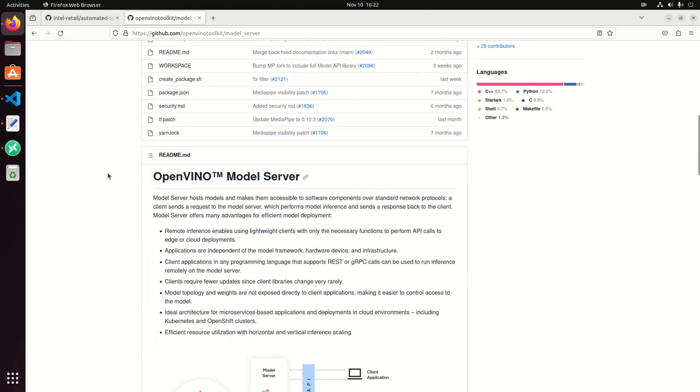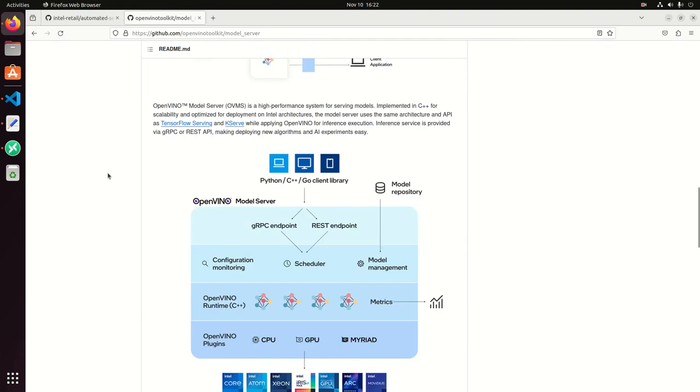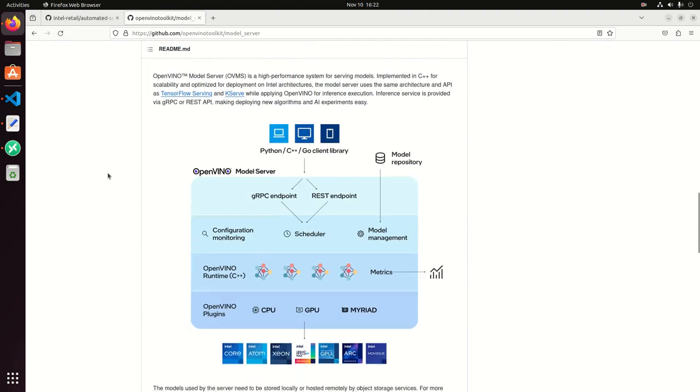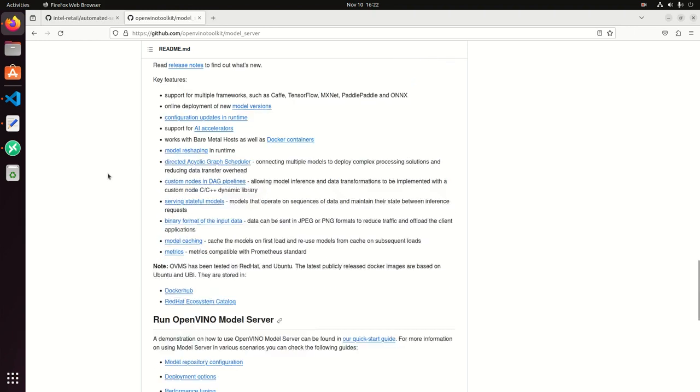You can take a look at this other repo. It's open source, and you can get familiarized with the project, the architecture, and so on.